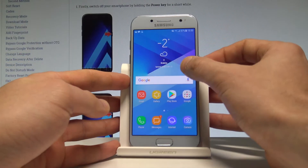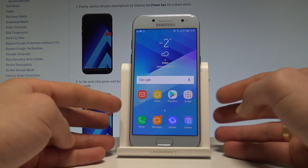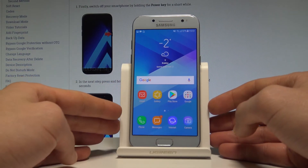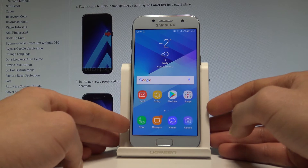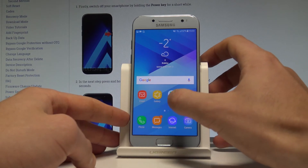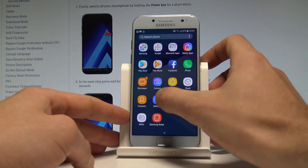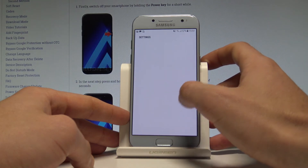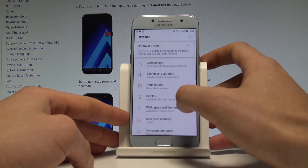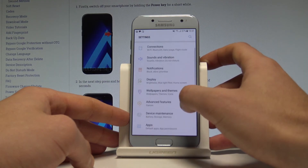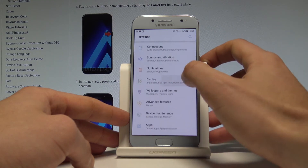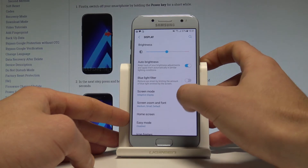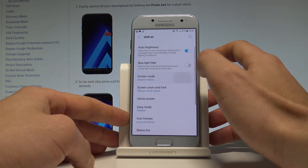Here I have Samsung Galaxy A3 2017 and let me show you how to set up the screen mode on the following device. At the very beginning, let's open the list of all applications, choose Settings, and from the following list you have to find and select Display. Here you can choose Screen Mode.